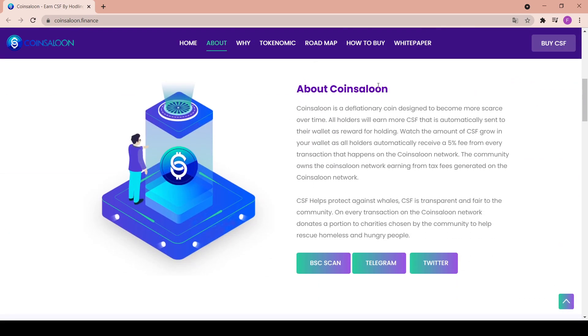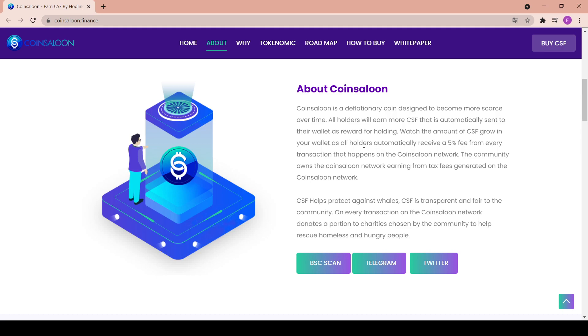About Coin Saloon: Coin Saloon is a deflationary coin designed to become more scarce over time. All holders will earn more CSF that is automatically sent to their wallet as reward for holding. Watch the amount of CSF grow in your wallet as all holders automatically receive a 5% fee from every transaction that happens on the Coin Saloon network. The community owns the Coin Saloon network.